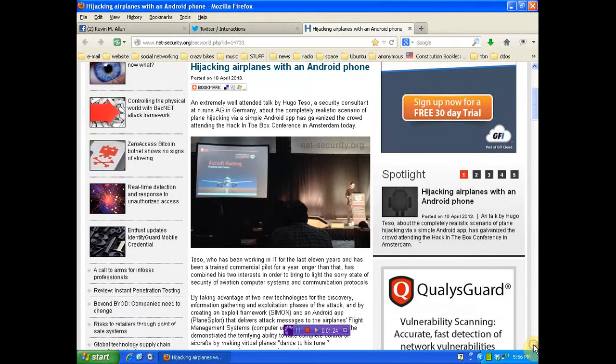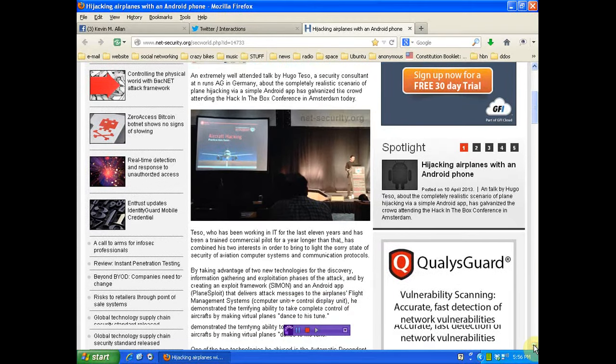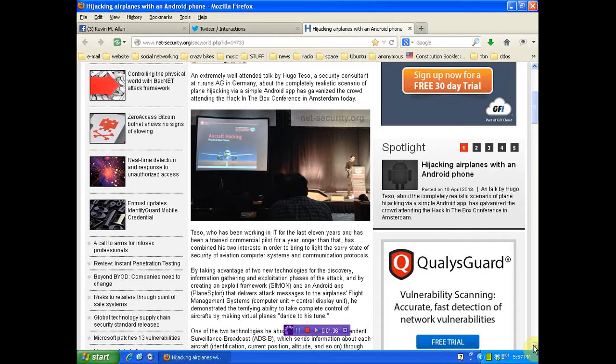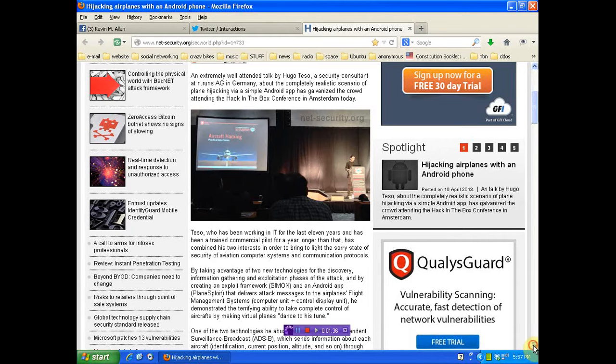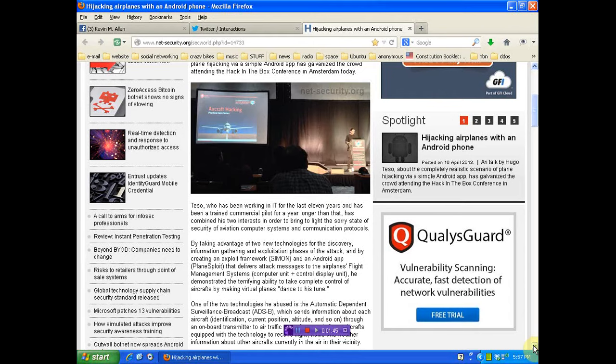Tesso, who has been working in IT for the last 11 years, has been trained as a commercial pilot for a year longer than that. He has combined his two interests in order to bring to light the sorry state of security of aviation computer systems and communication protocols by taking advantage of two new technologies for the discovery, information gathering, and exploitation phases of the attack.